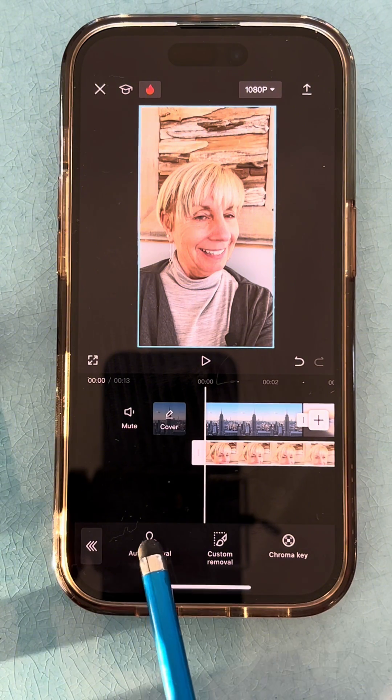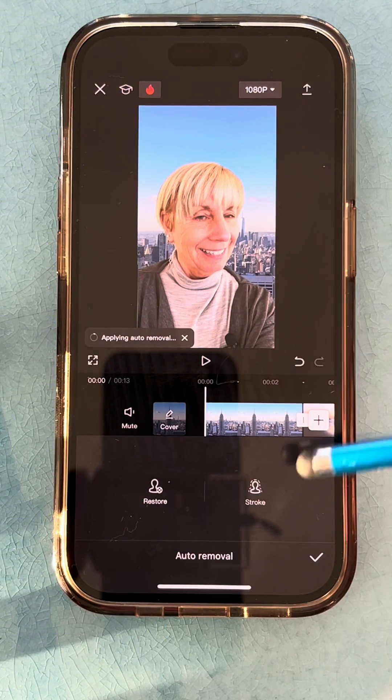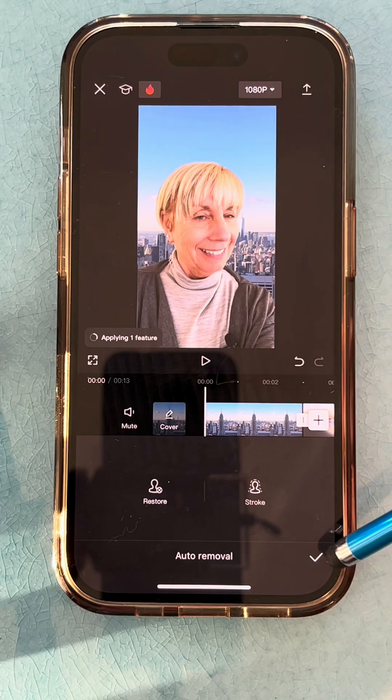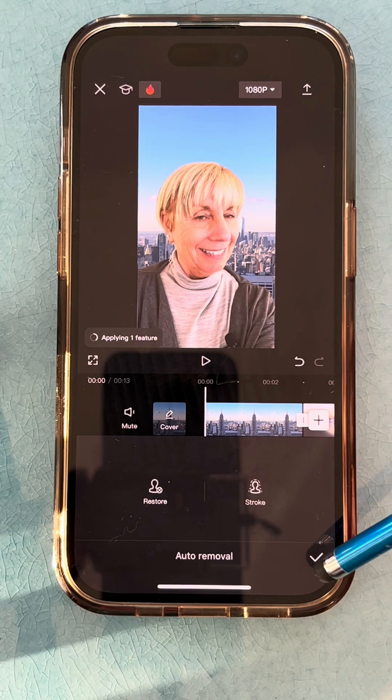I'm going to do an auto removal — and there we go. It literally removed me off the background and put me in the city.